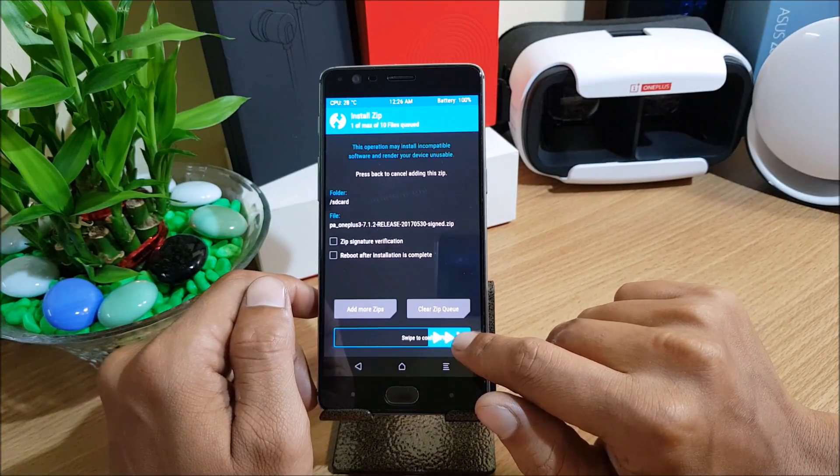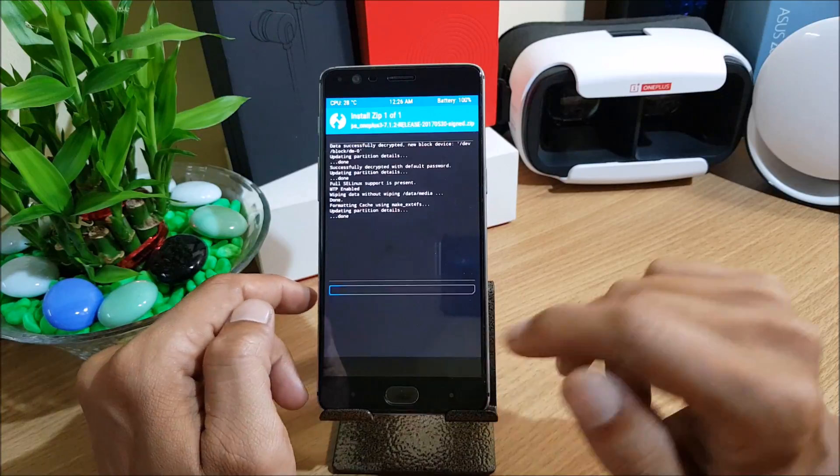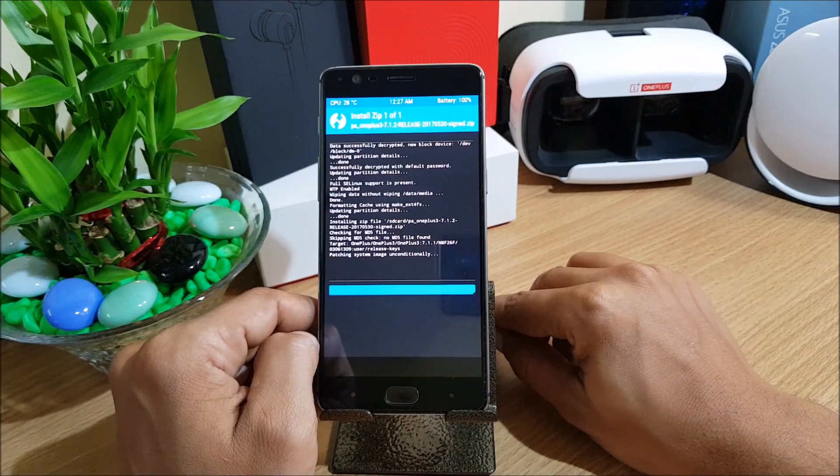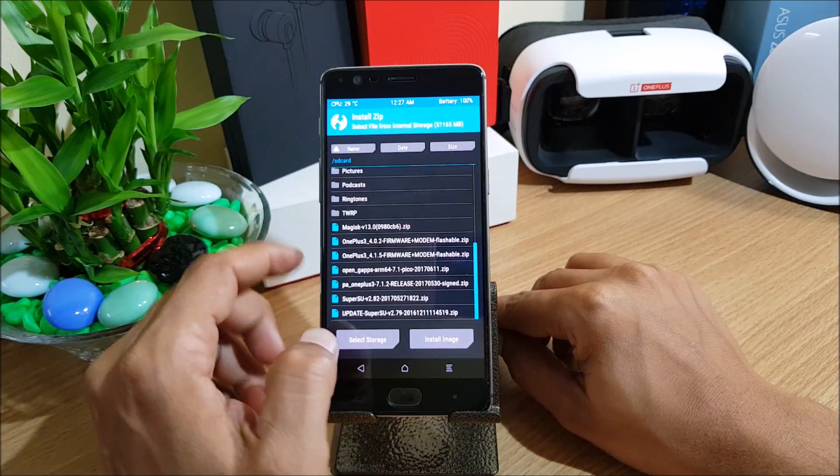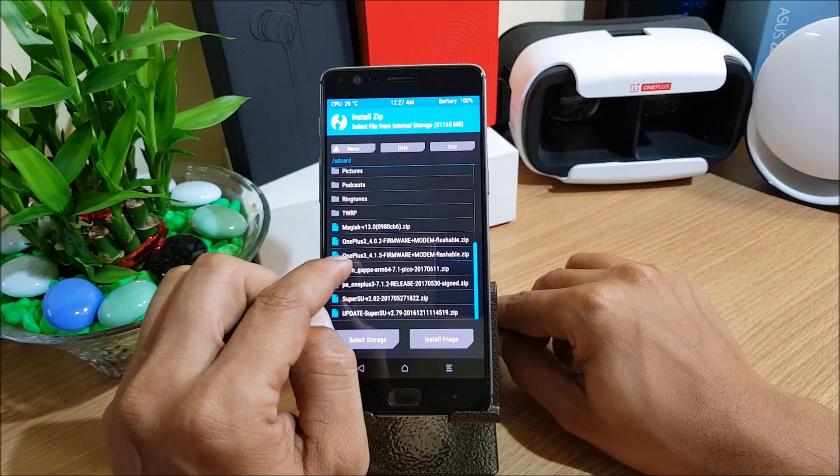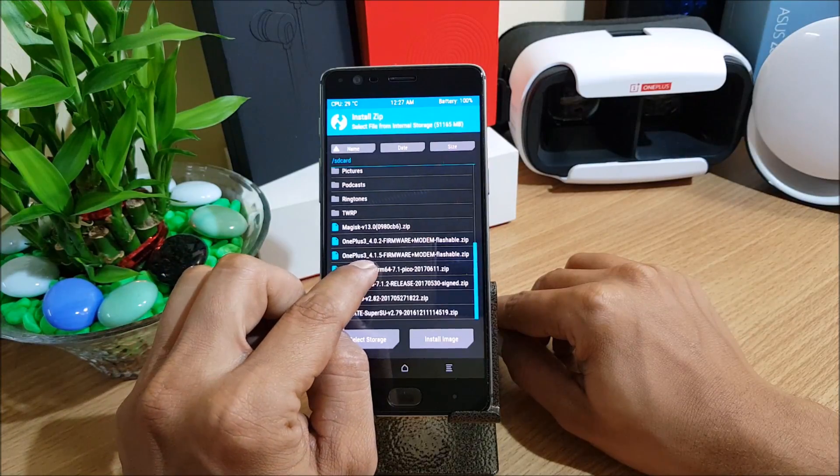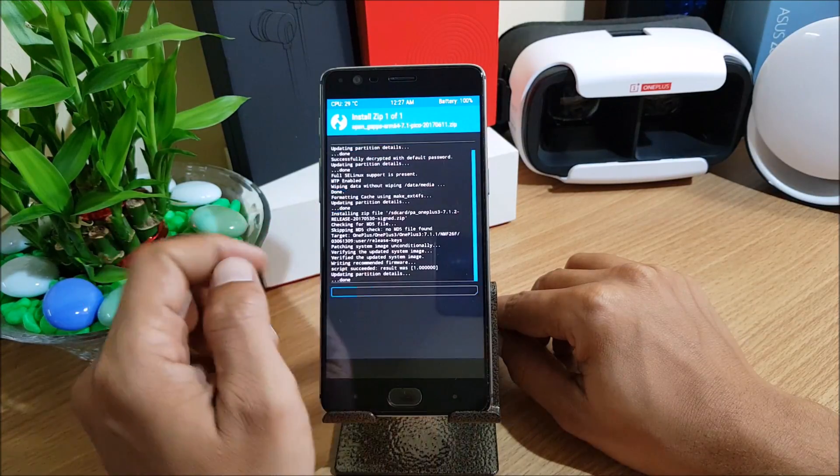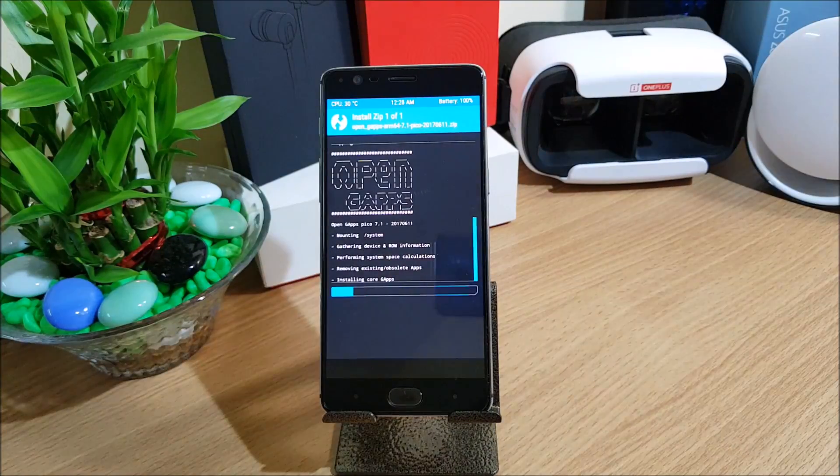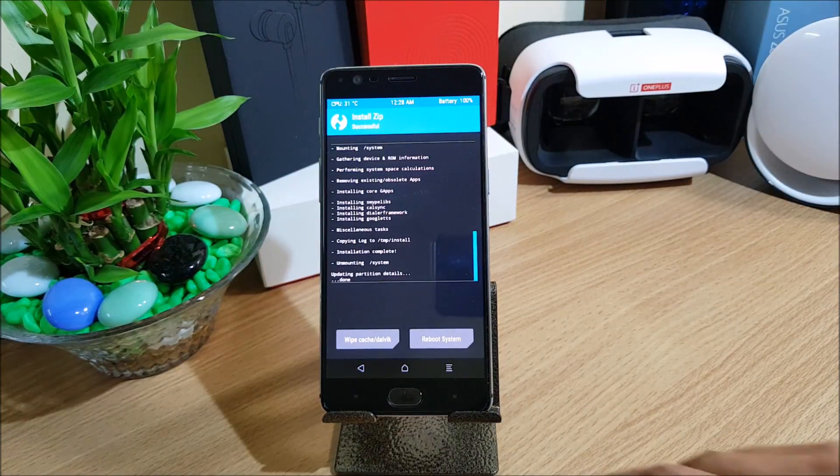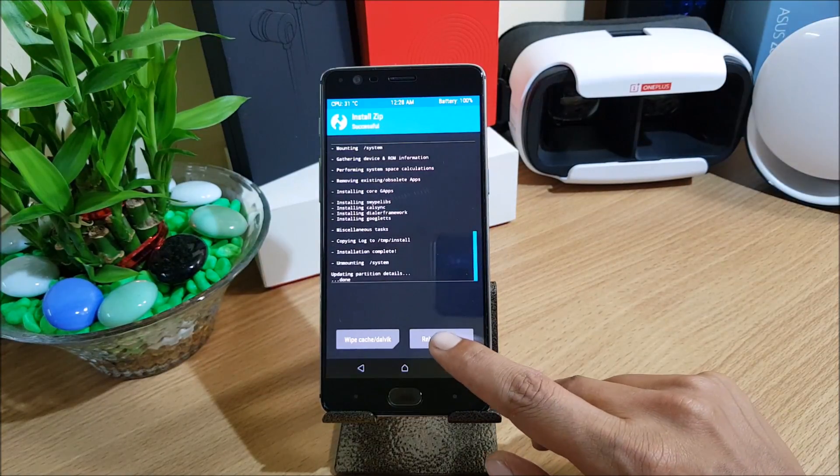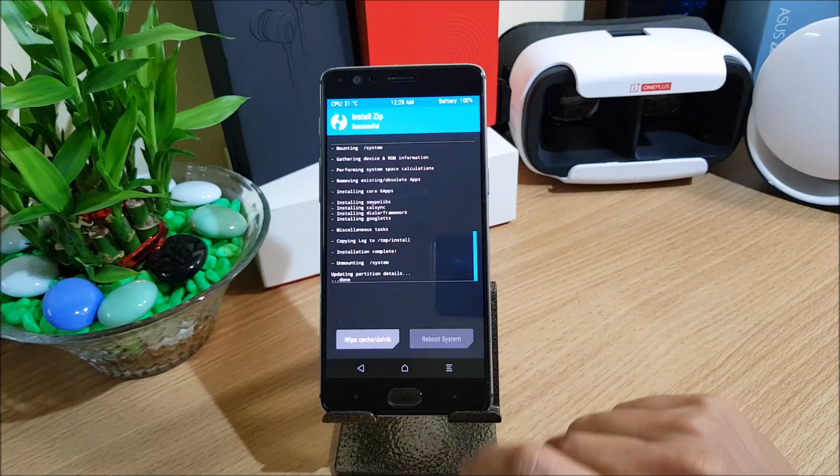Once this is done I'll flash the Google app package and we'll reboot the device. After that we'll check what are the new features available in this Paranoid ROM. Once this process is completed we go back and install the Google app package. Here it is and I just confirm to flash again.